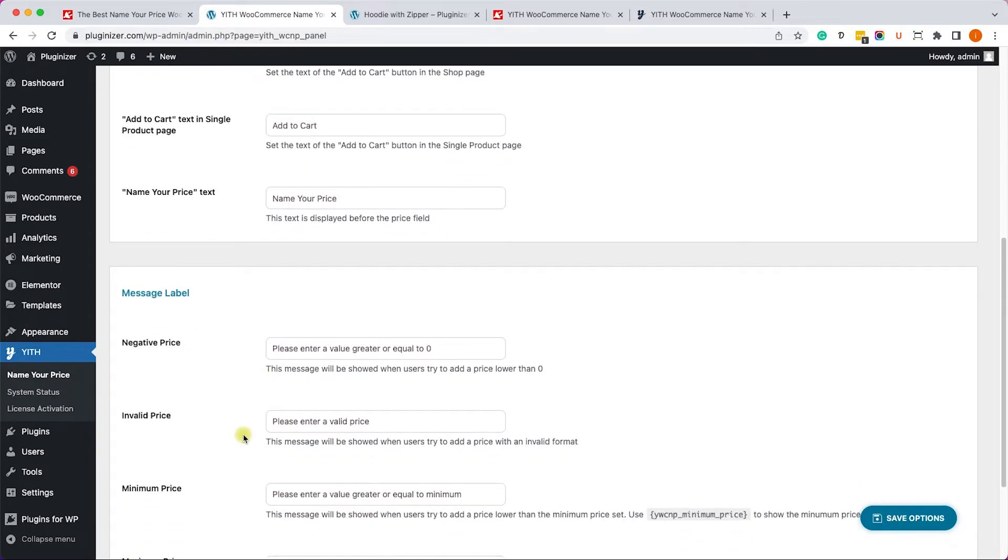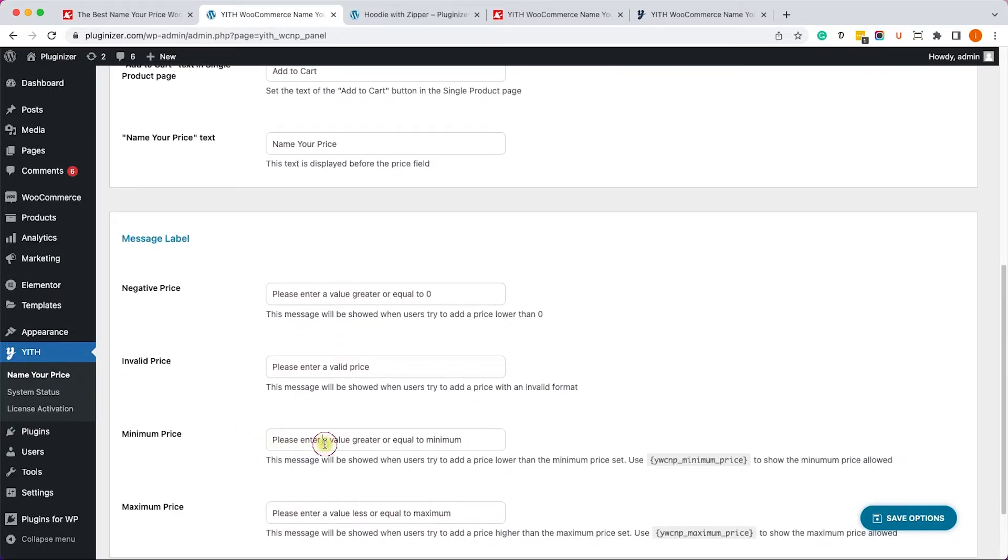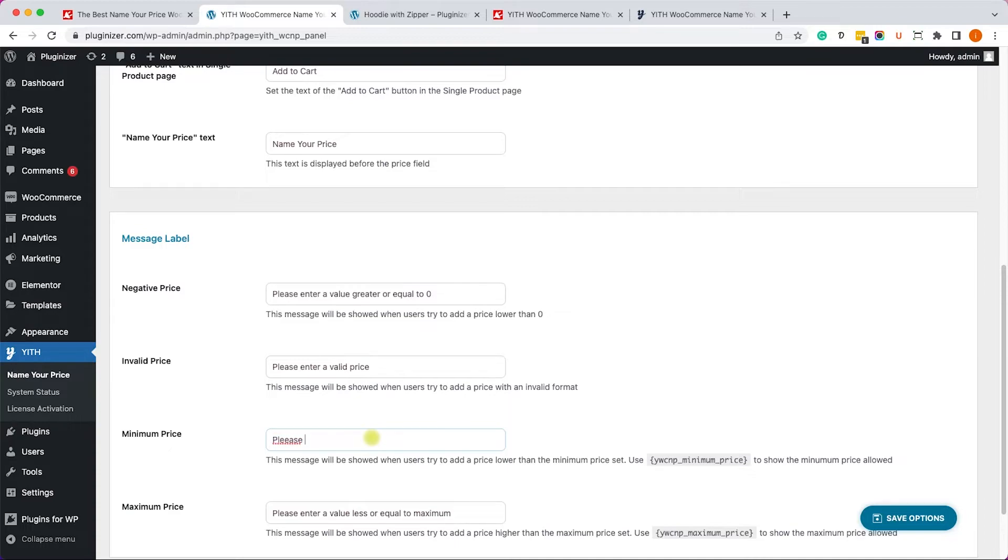And here we can adjust the store label and also the message labels. So for example, if we would like to change the default minimum price message, we can delete the text from here and enter our own custom text. Something like, please increase your offer.